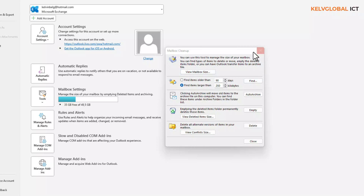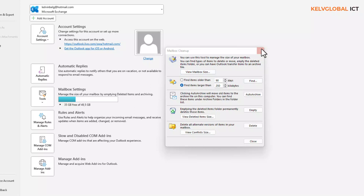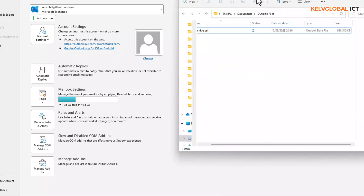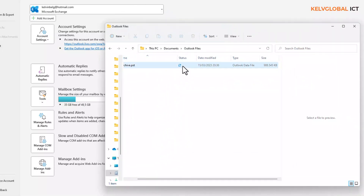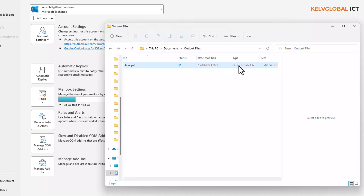Let me close this Mailbox Cleanup. If I go to the folder location where my archive will be stored, you can see that an archive is being created and is currently being synced. You can see the timestamp for today, and we have about 965 megabytes — almost one gigabyte — that is still being archived at this moment.